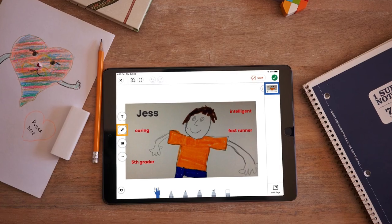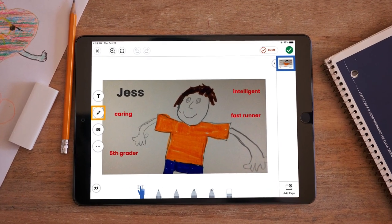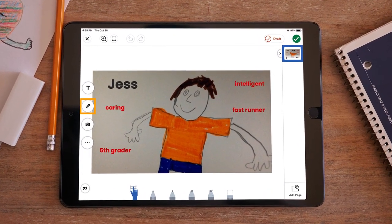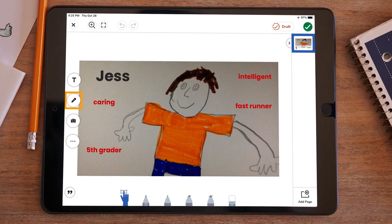After reading a story to students, teachers can have students use the green add button to create a drawing of one of the story elements and use the microphone to describe that element. This supports comprehension and allows you as a teacher to check for understanding.